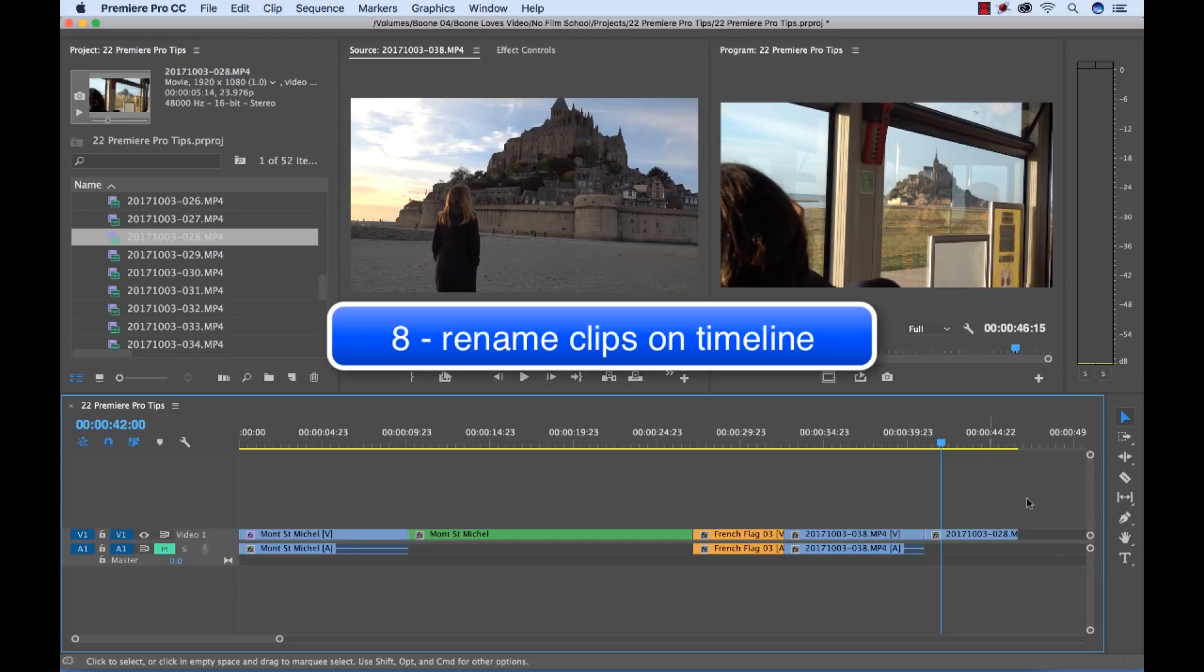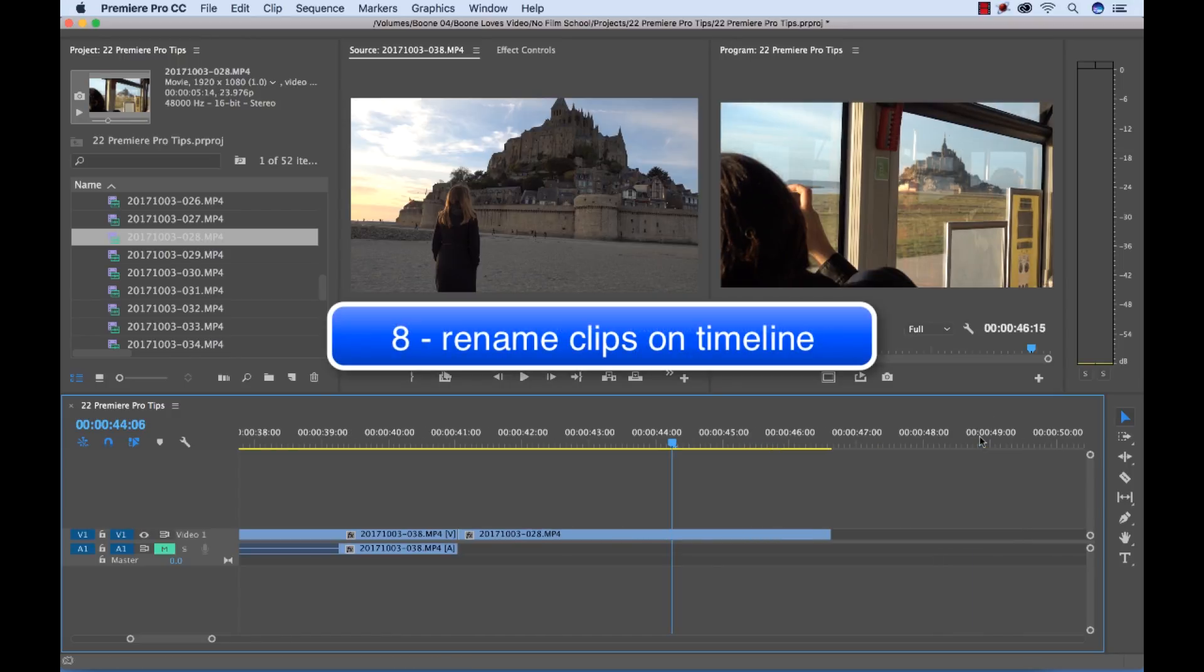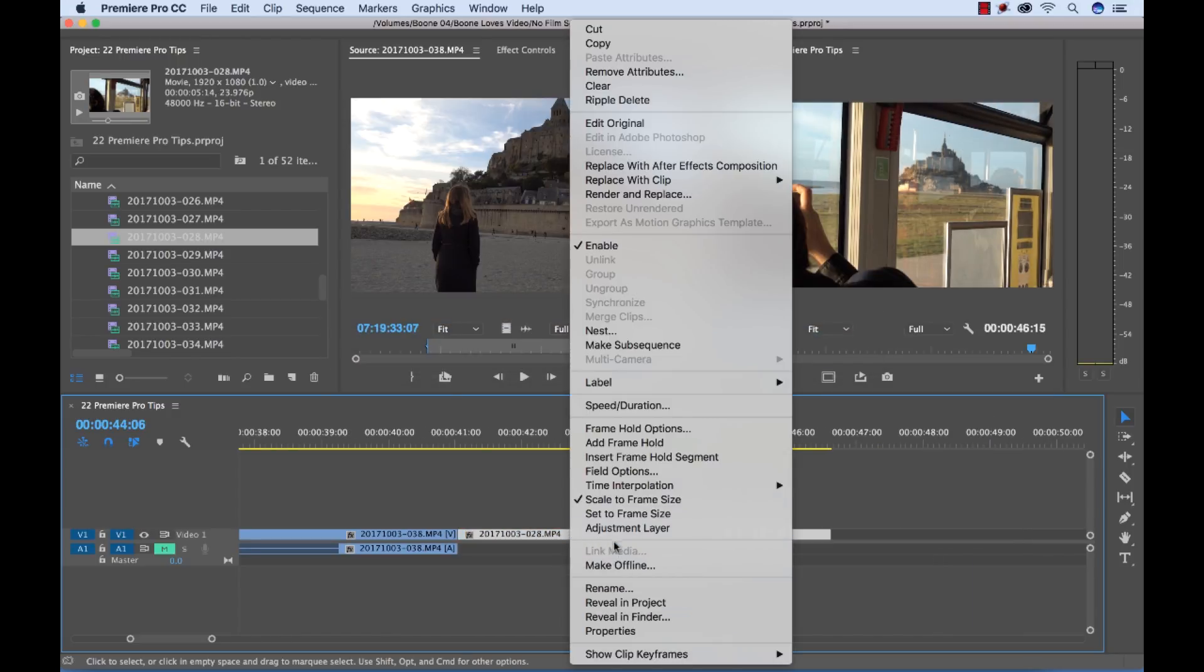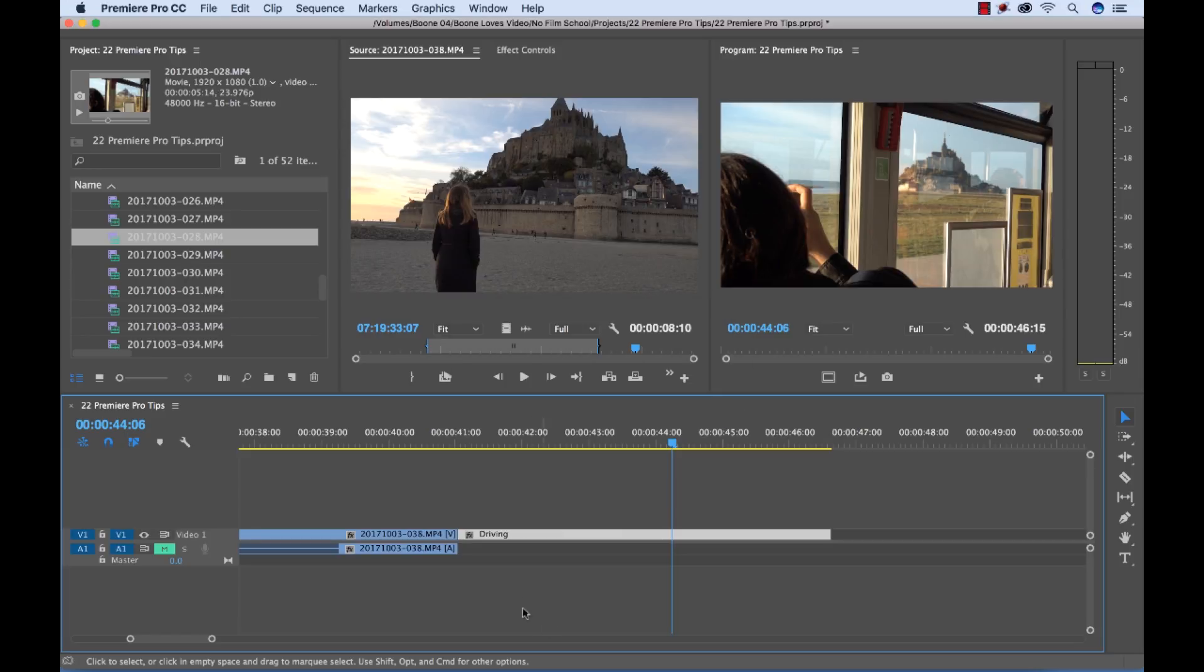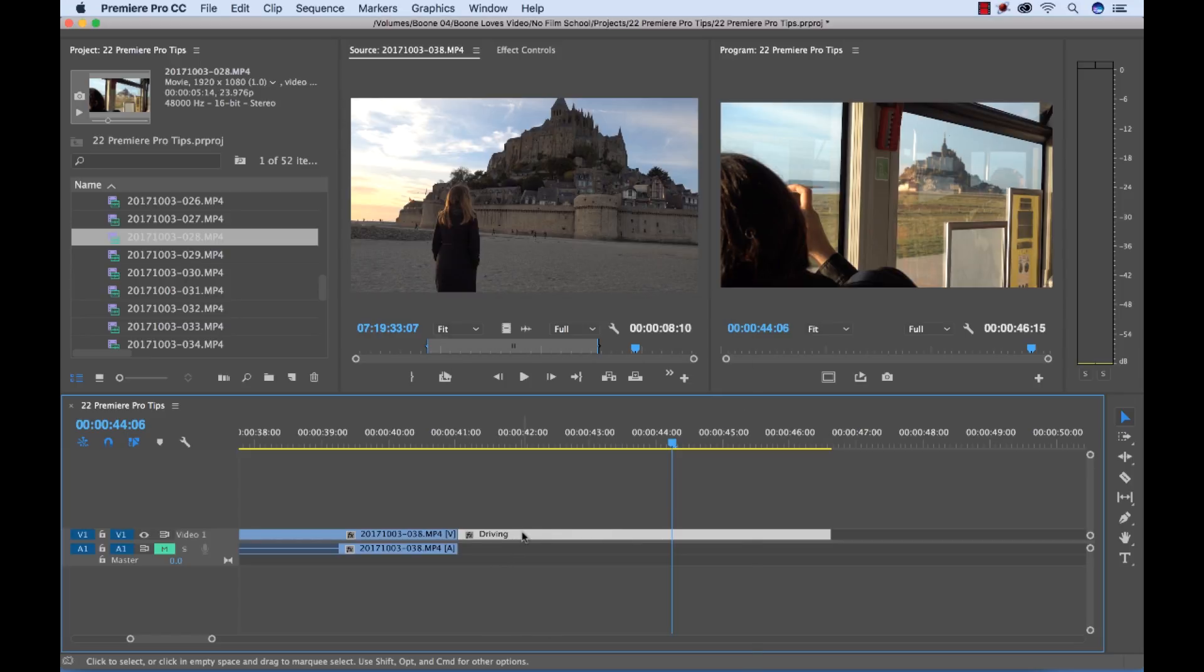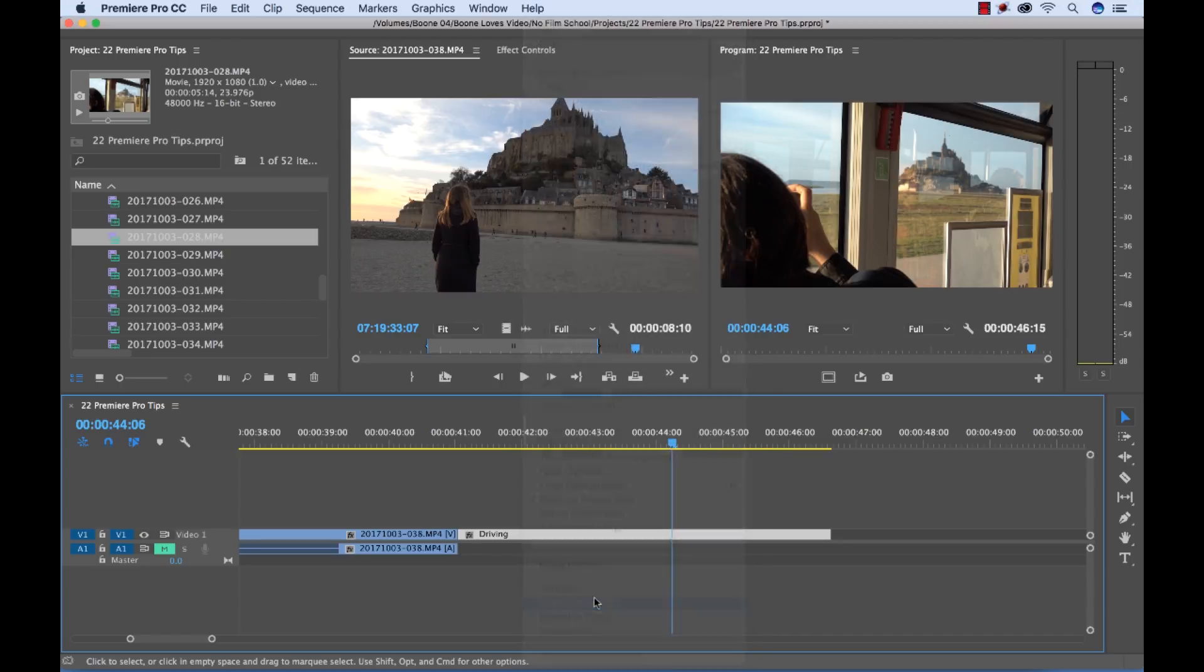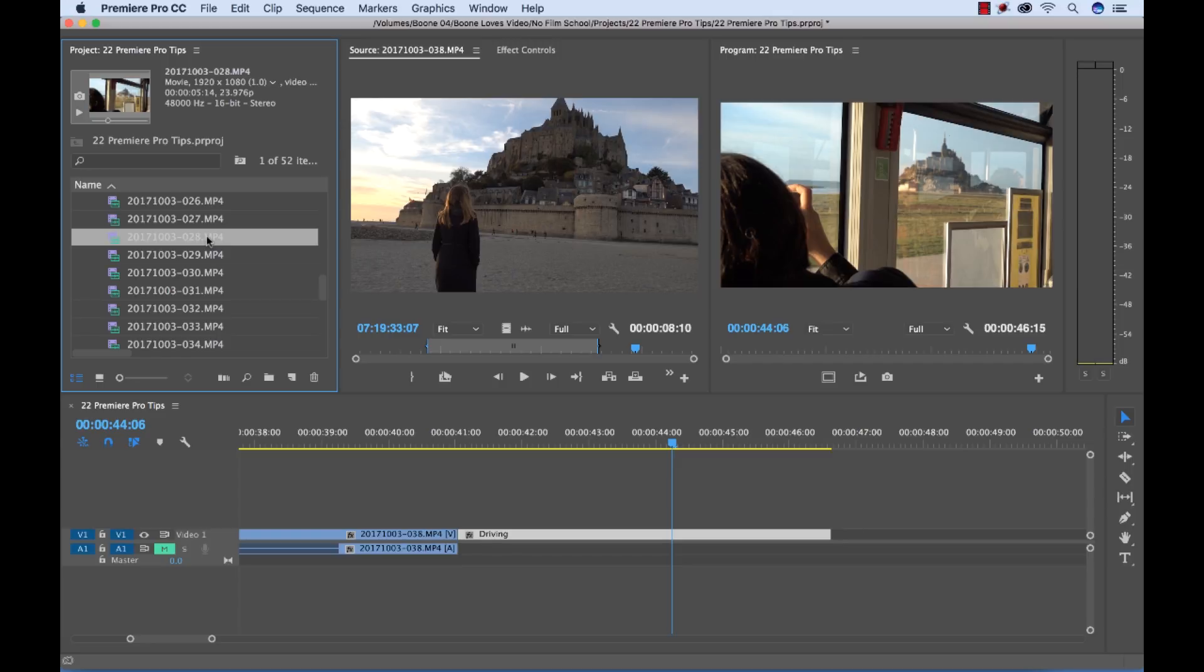I can quickly rename a clip on the timeline. If I right click or control click on the clip and select rename and then I can type driving. And you'll see it changed the name here but when I go to the actual clip in the project panel you'll see that it retains its original name which can be quite useful.